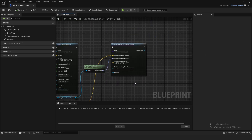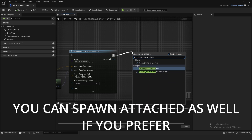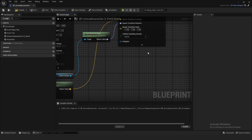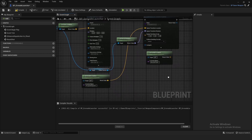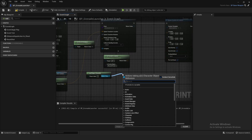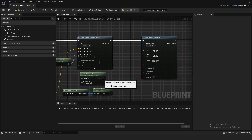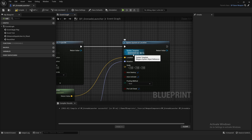After spawning the projectile, we want to spawn the muzzle flash. Off of Spawn Actor, do Spawn System at Location. Right-click and do Get Socket Location — the predefined socket is called Muzzle Flash. Drag off your cast or right-click and do Get Player Character, then Get Actor Rotation. Connect the socket location as the location and actor rotation as the rotation in Spawn System at Location.